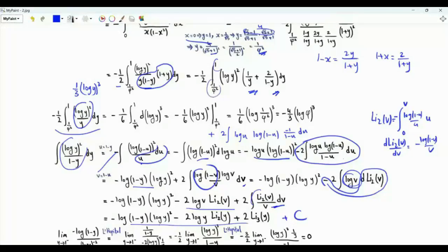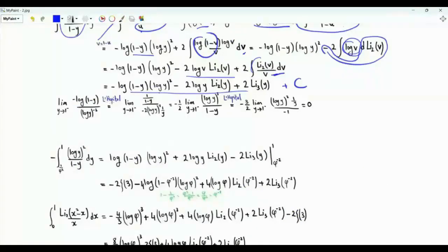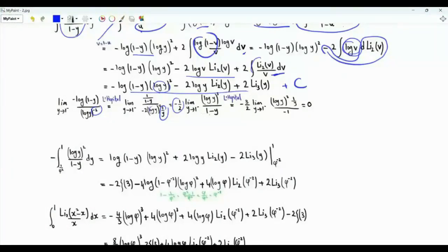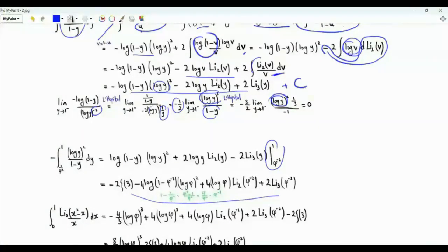Applying the limits of integration, using y=1/φ² is straightforward. At y=1, log(1)=0 and log(1-y)→-∞, so we need L'Hôpital. The limit of -log(1-y)/log²(y) as y→1⁻: taking derivatives gives (1/(1-y)) / (-2log(y)·(1/y)) → we apply L'Hôpital again, obtaining the limit of log³(y)/(1-y) → 0 since log(y)→0. At y=1: Li₂(1) = ζ(2), but it's multiplied by log(1)=0, so that term vanishes. We get 2·Li₃(1) = 2ζ(3).